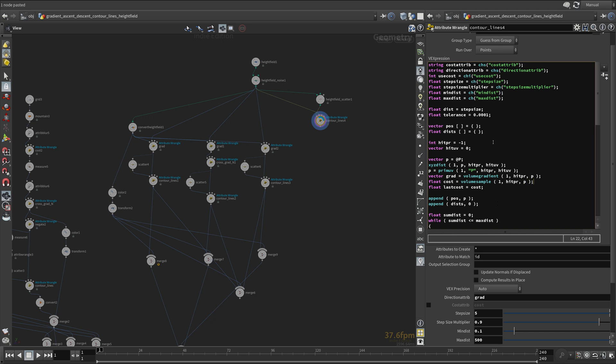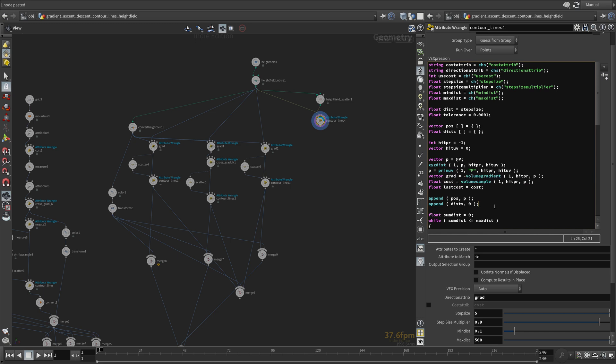You can negate the gradient for gradient descent. Update the same functions inside the while loop.